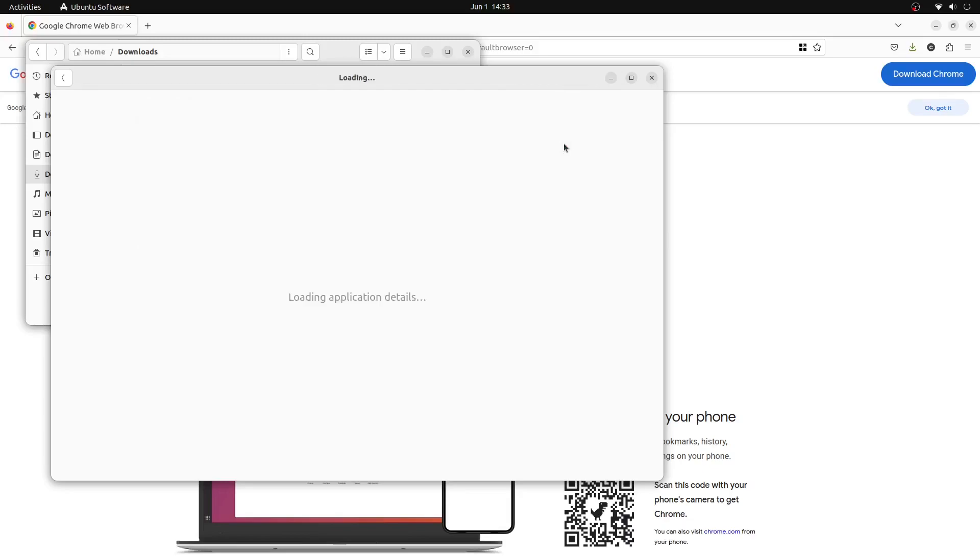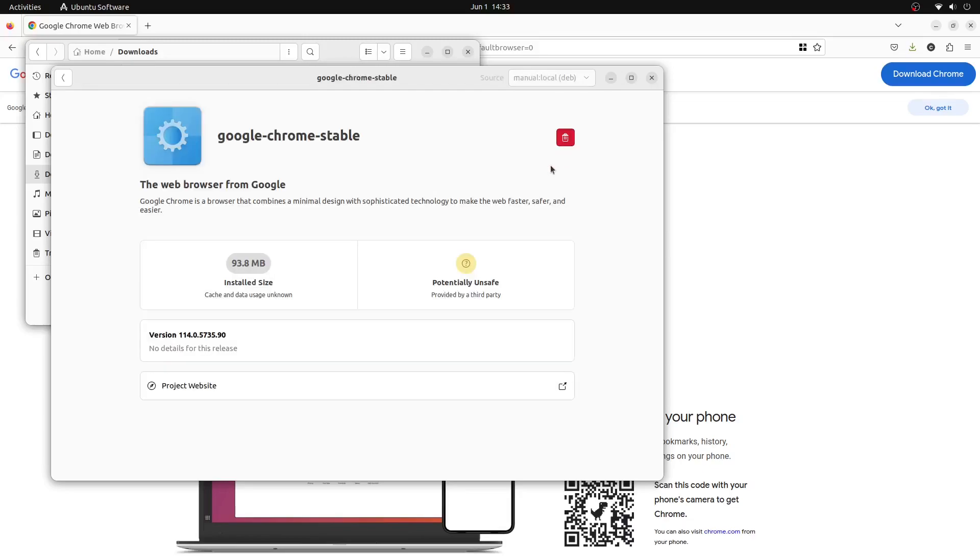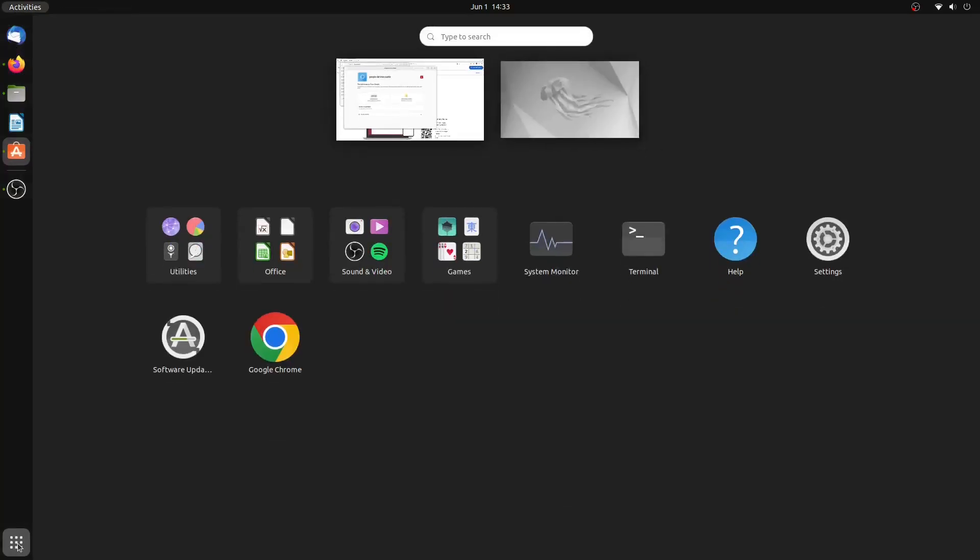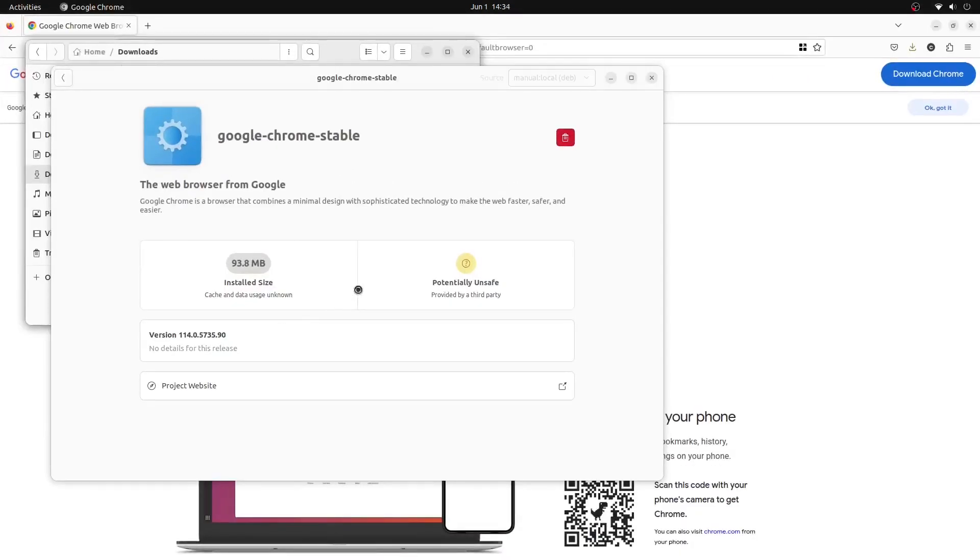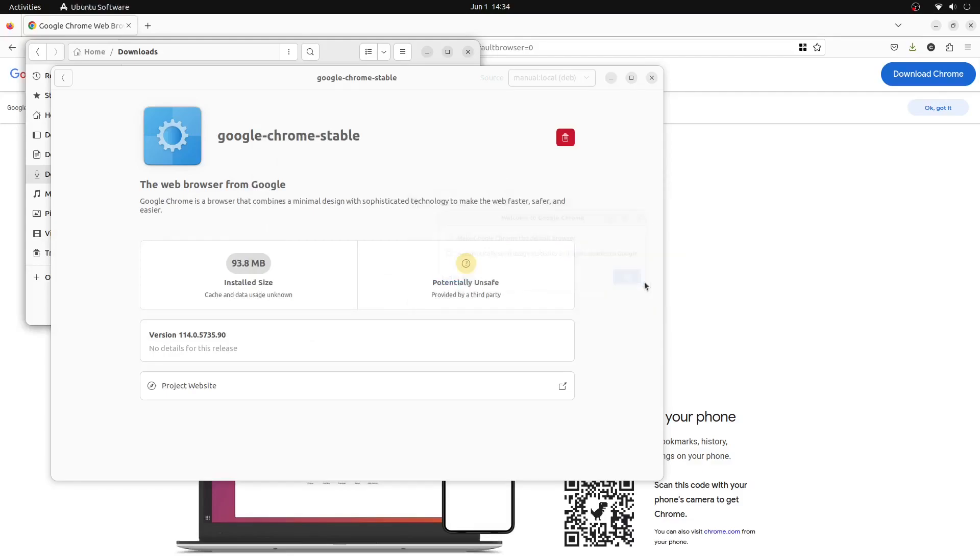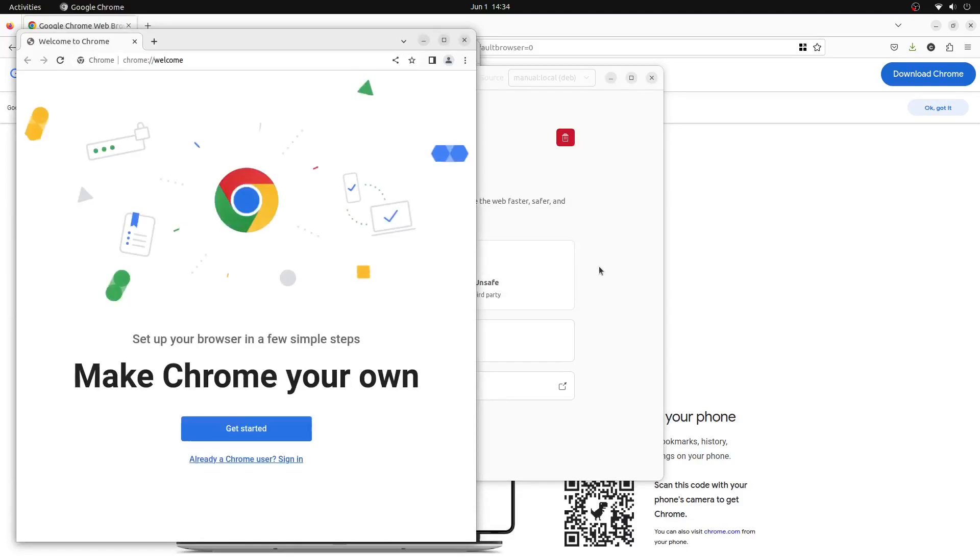Once Google Chrome is installed, we can open it by going to the show applications tray and then clicking on the Google Chrome icon. We will be asked whether we want to send usage and crash statistics and set Google Chrome as our default browser. And then we'll click OK.